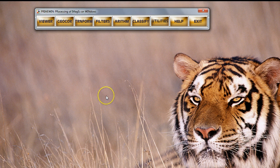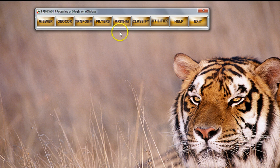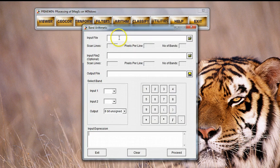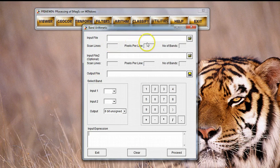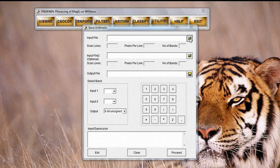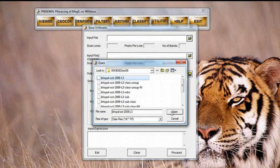To create an NDVI image in PrimeWin, we have to use the image arithmetic function. We will click on the arithmetic button here and we get a small dialog. We have to provide the input file on which we are calculating the NDVI. In this particular case, I am going to pick up my 2009 October IRS file.